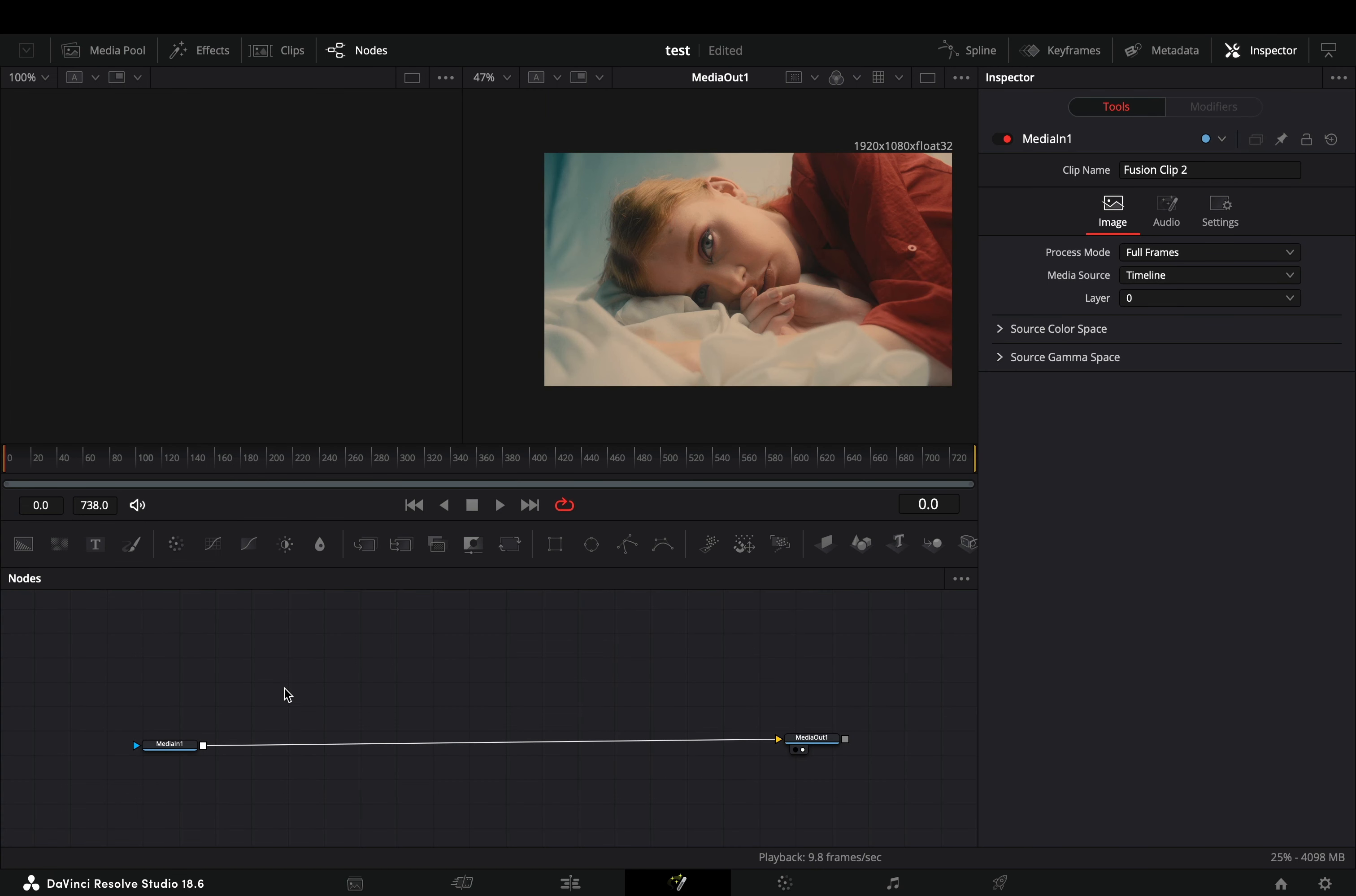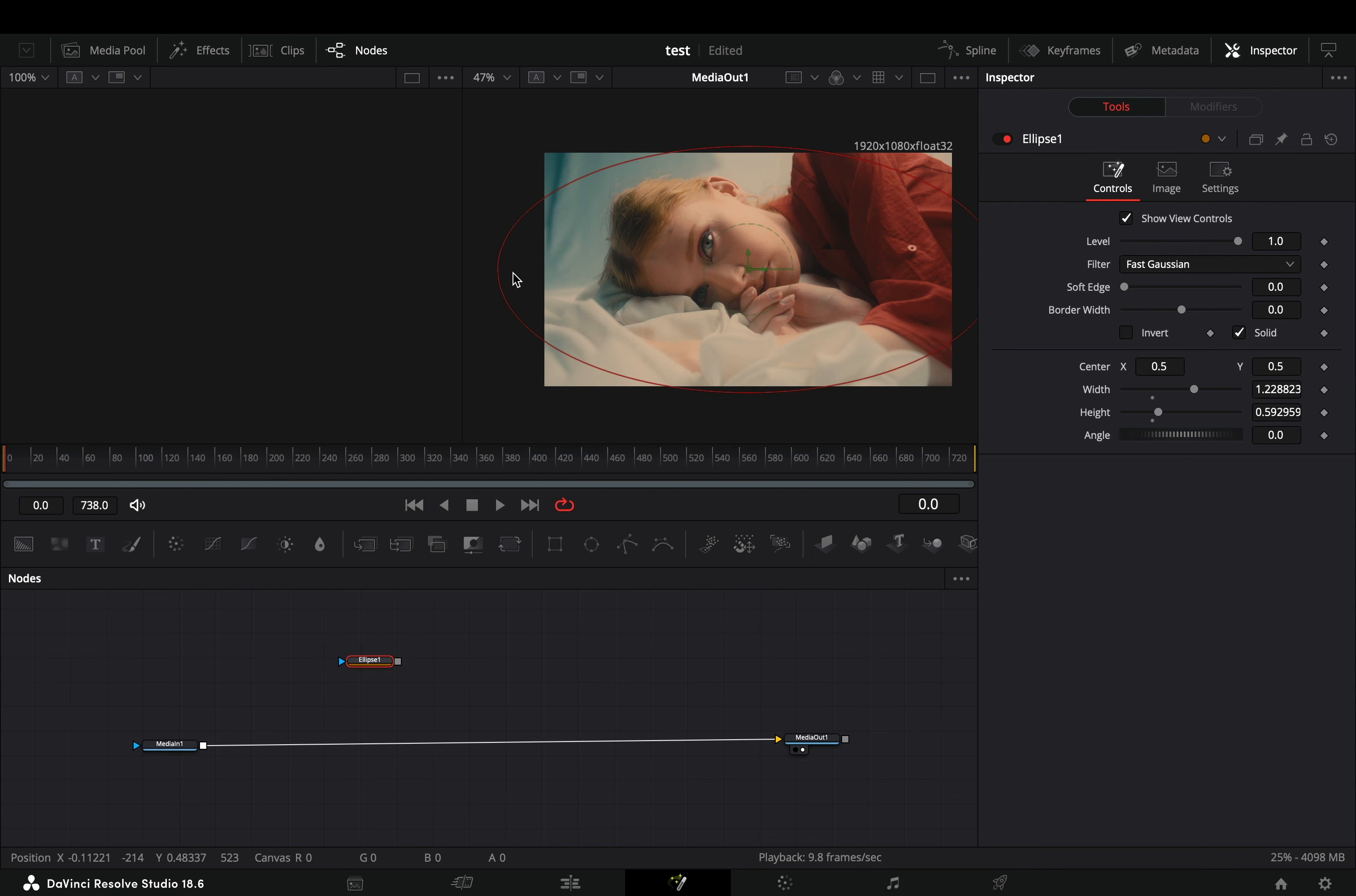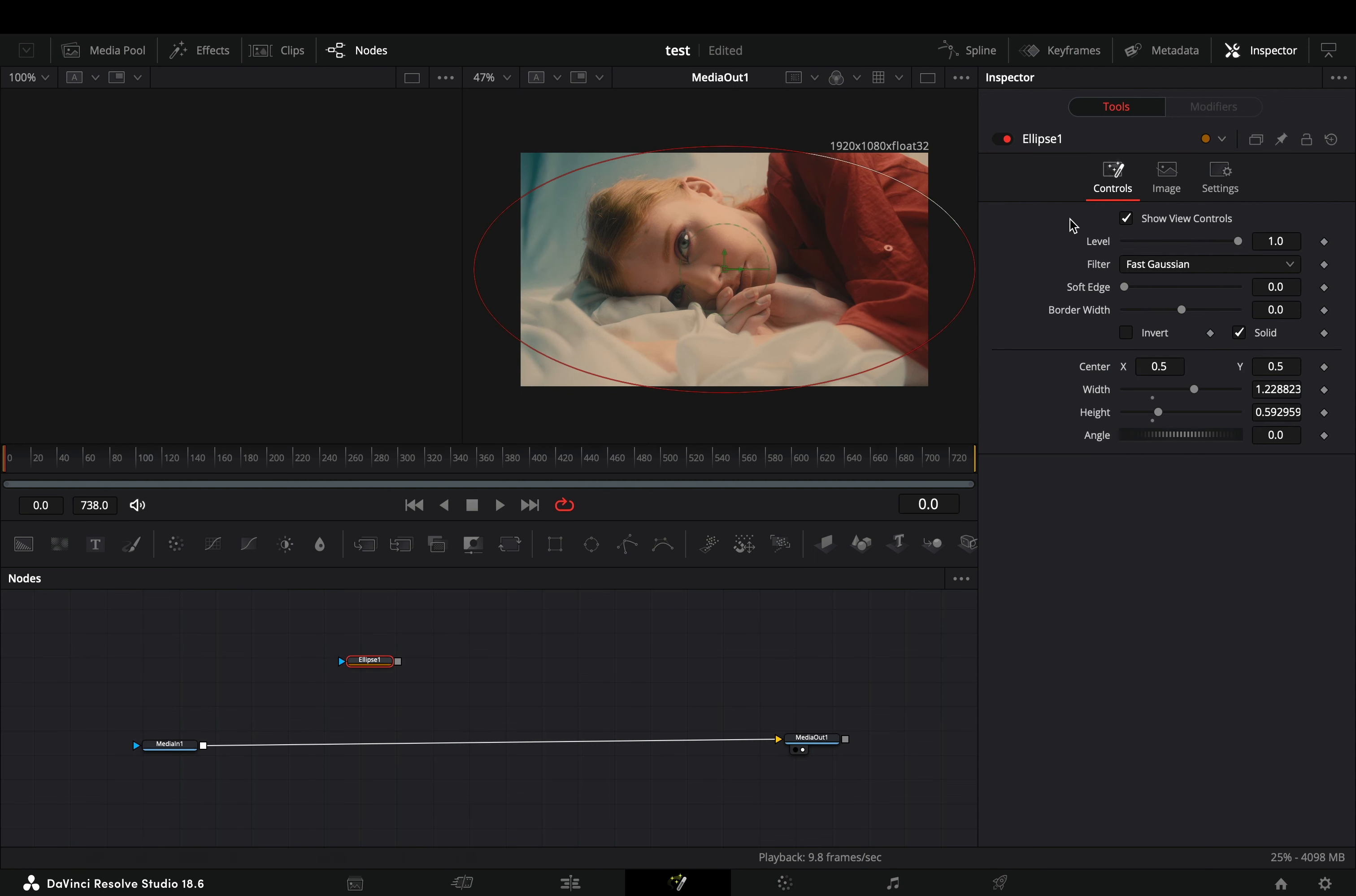Open your clip in the Fusion page. Bring an ellipse mask in empty space. Adjust the shape of the mask to grow out of your frame. Increase the soft edge slider and check the invert box.